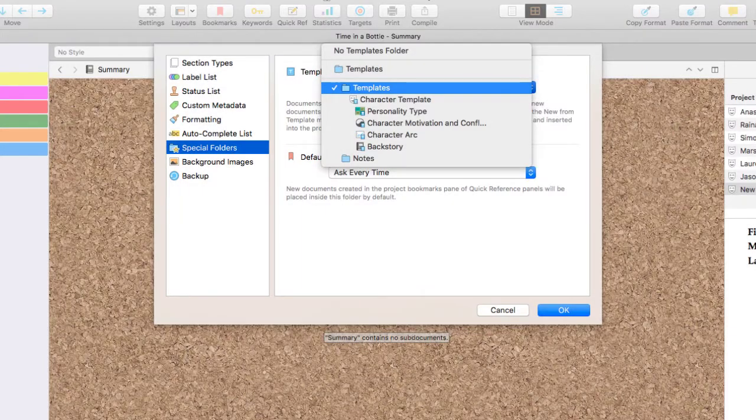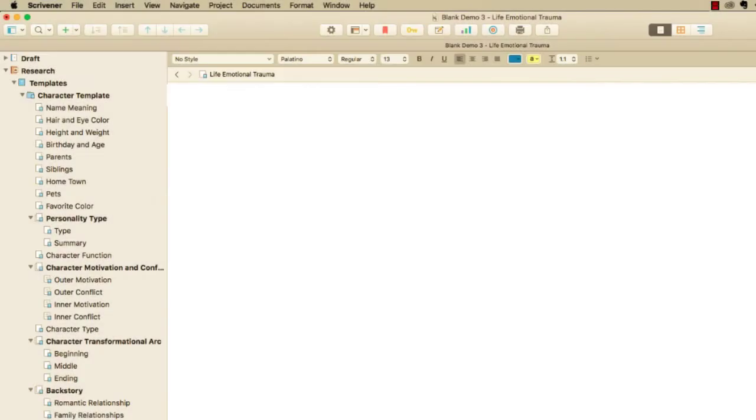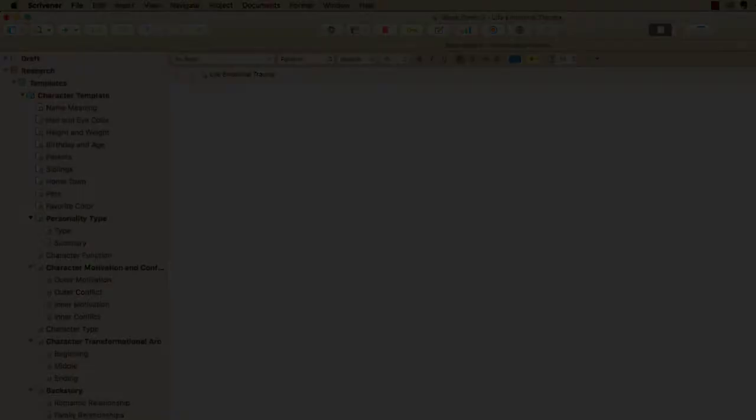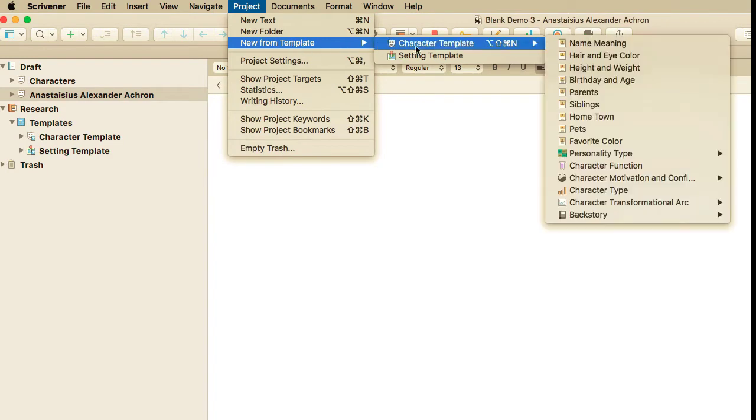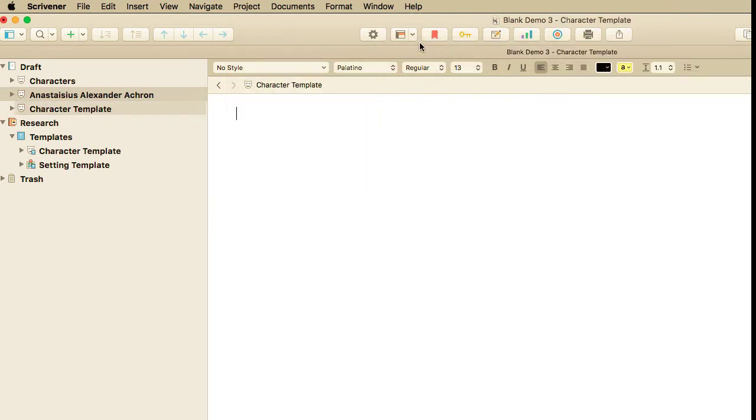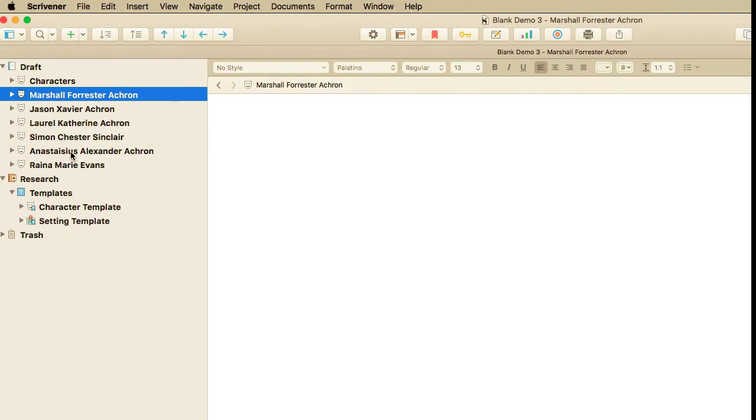First, you'll set up the templates folder and create the character template with its information files and folders. Then you'll use the character template to create a character file for each of your characters and fill out the character information.